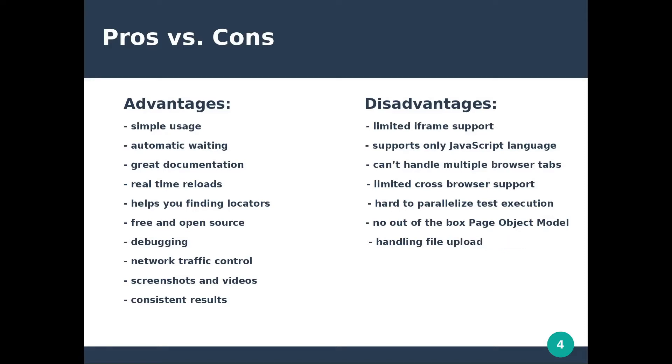It's time to move to the disadvantages. It has limited iframe support, it supports only JavaScript language, it can't handle multiple browser tabs, it has limited cross-browser support, it's hard to parallelize test execution, it has no out-of-the-box page object model, and you can't out-of-the-box handle file upload.